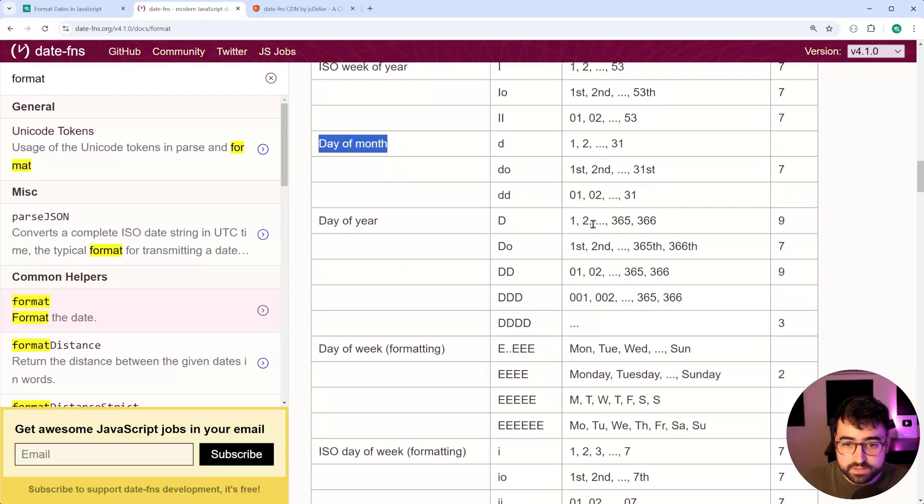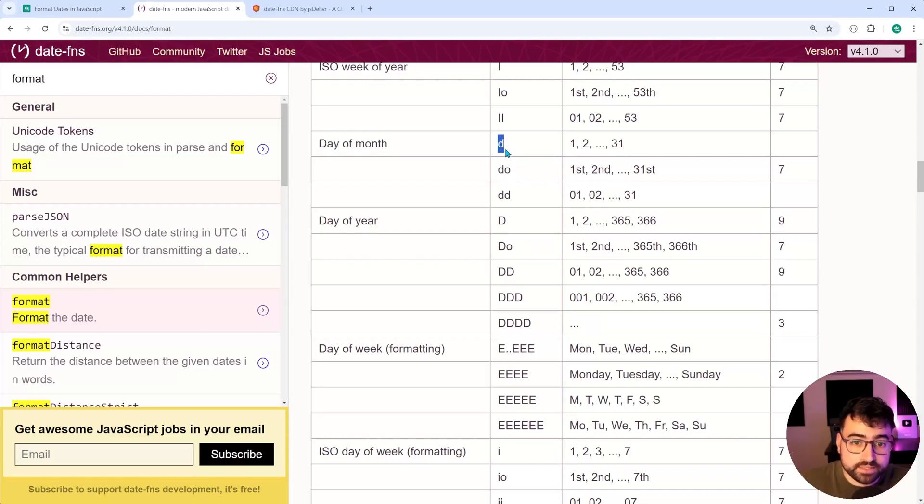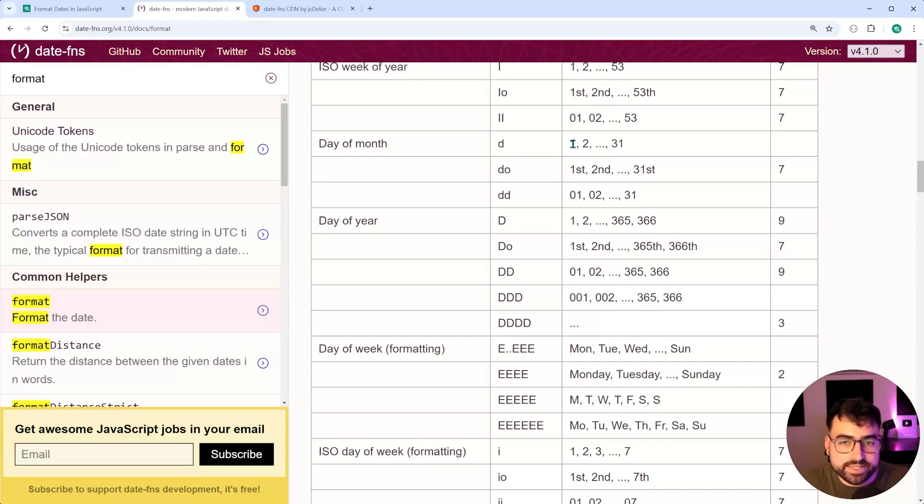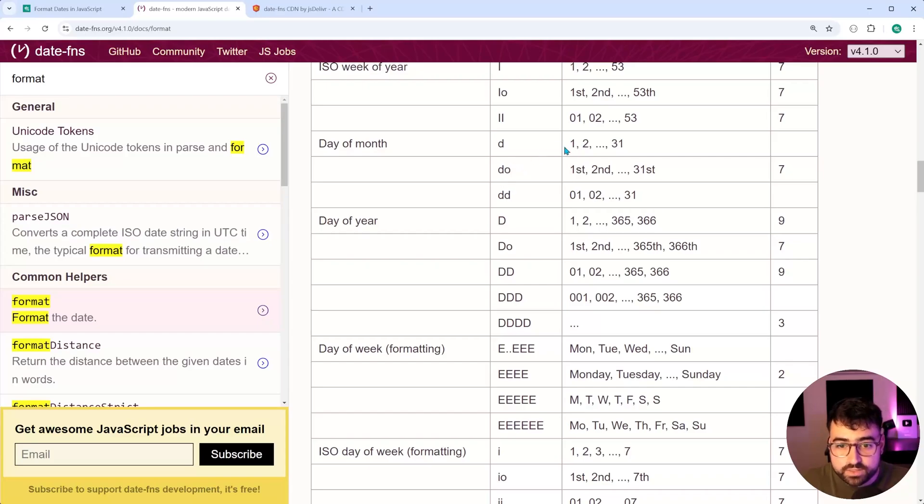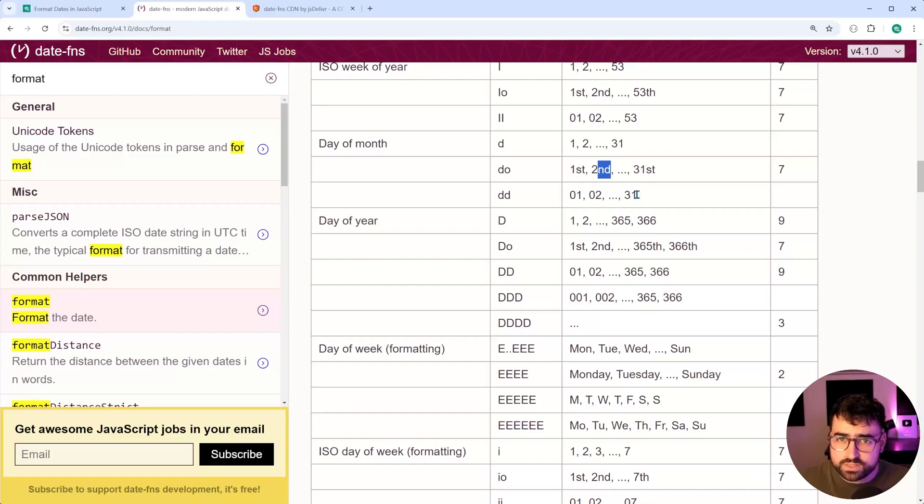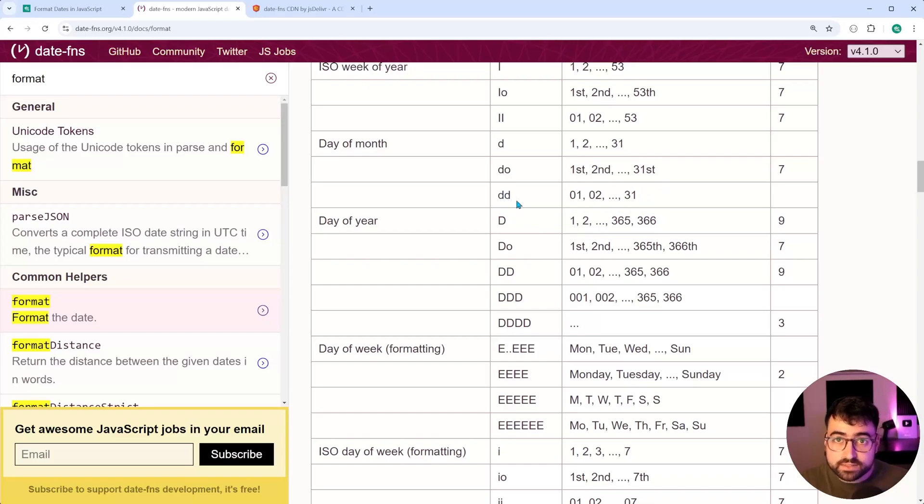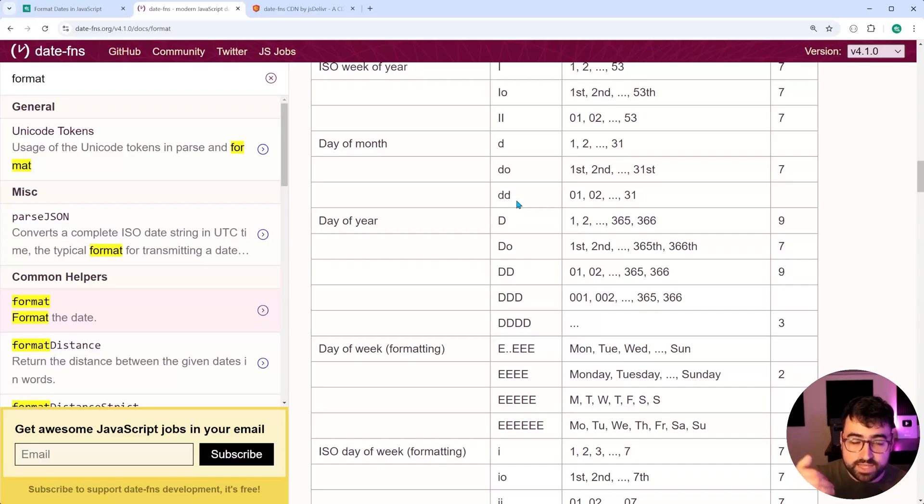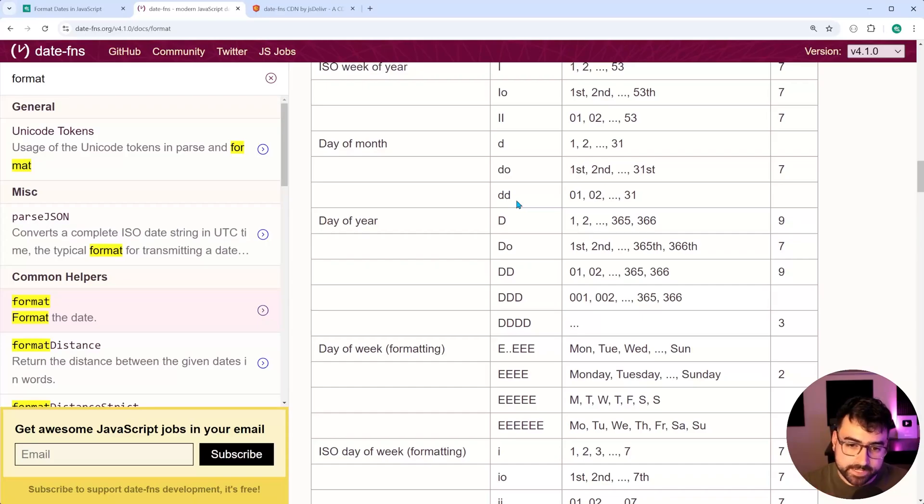If you were to provide just a single D, you get the leading zero omitted for single digit days. Providing DO gives you your first, second with that suffix at the end of it, or whatever you call it. And you get the point, right? So these are just your tokens, which if you provide them, it's gonna insert that particular part of the date as that value inside that position.